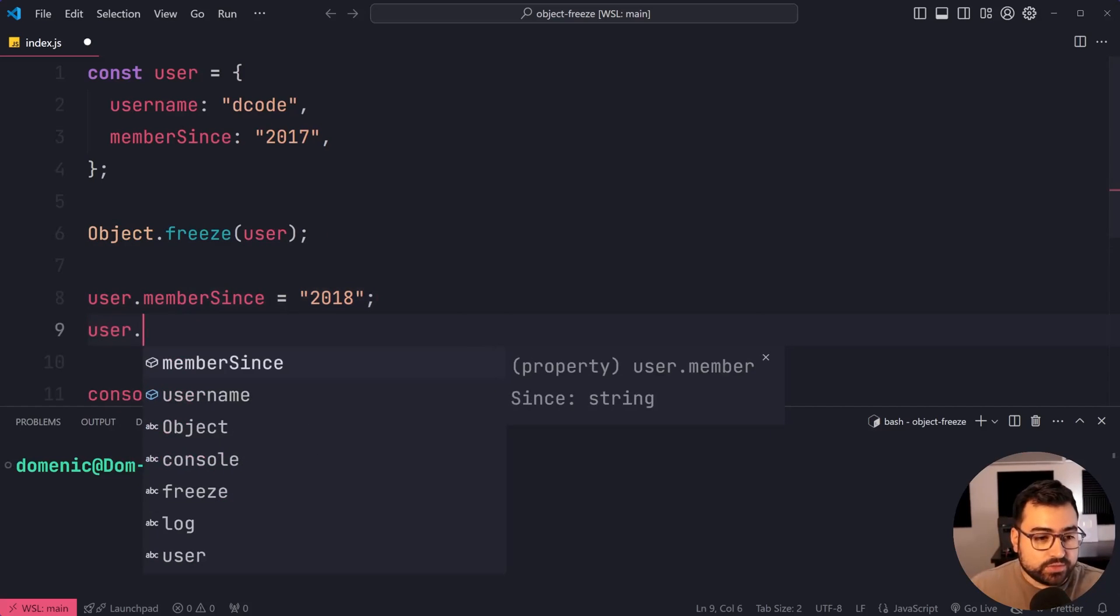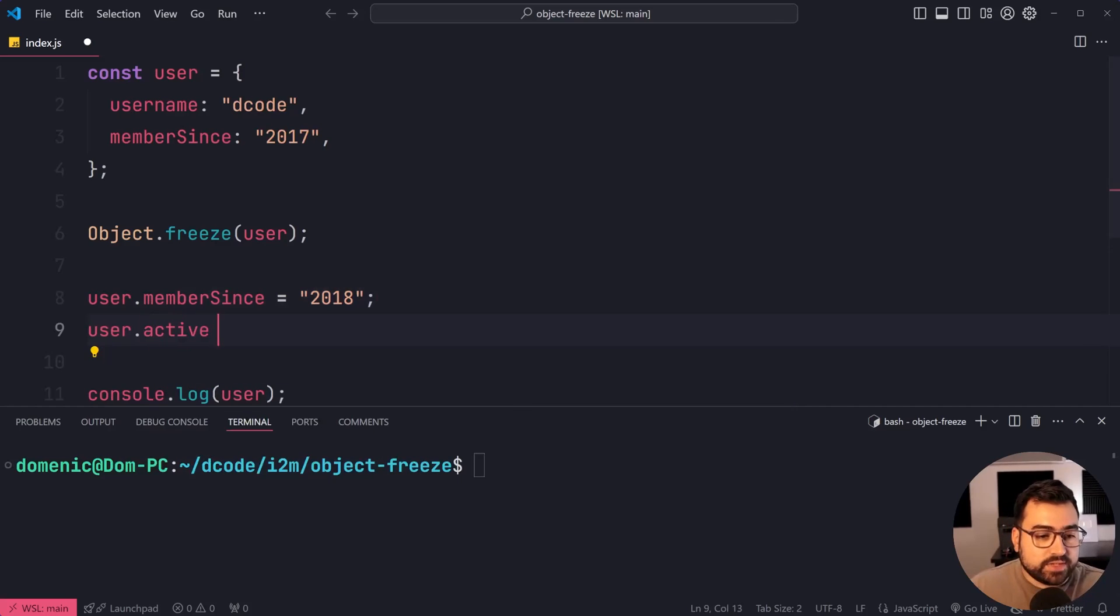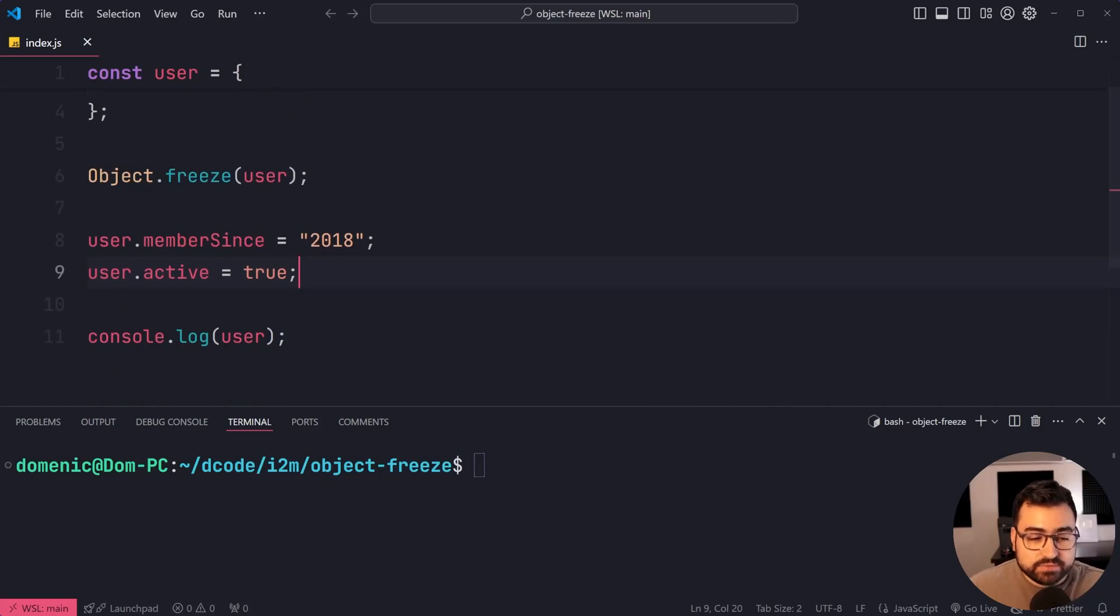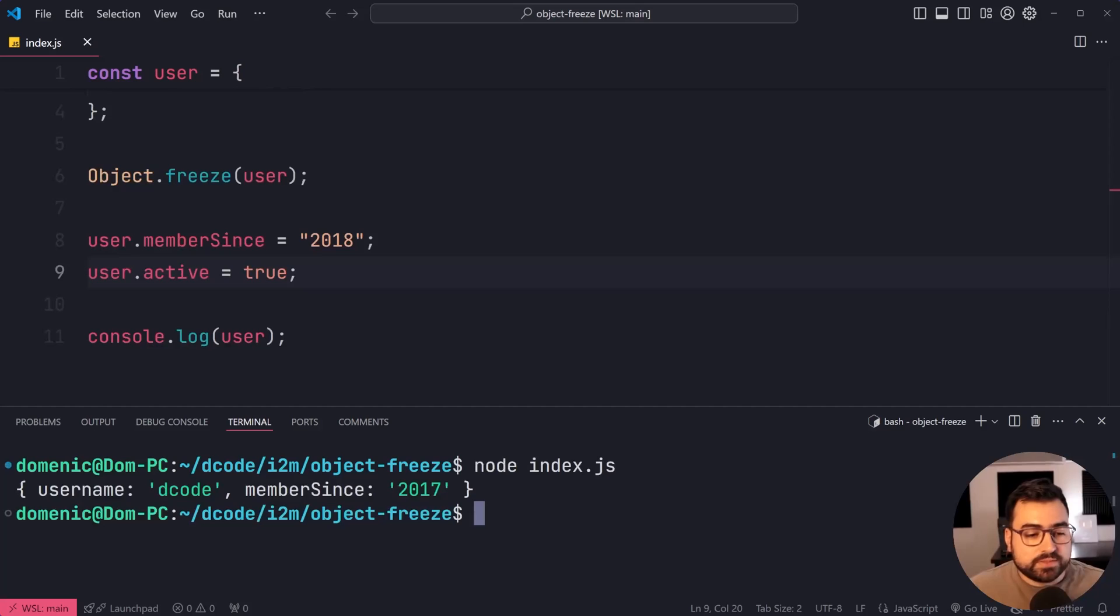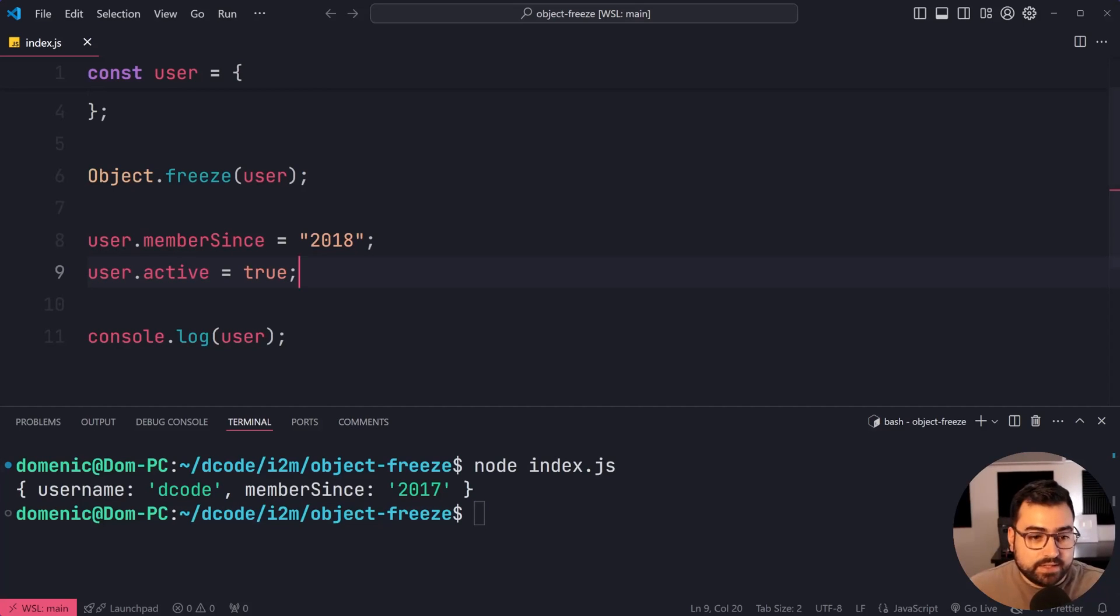Let's say user.active equals true. This user is active. Fair enough. Run the script. The property is not added.